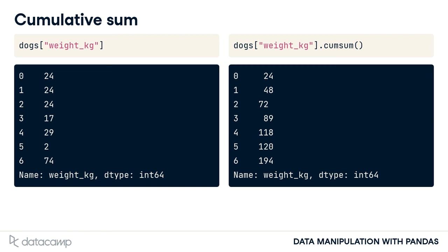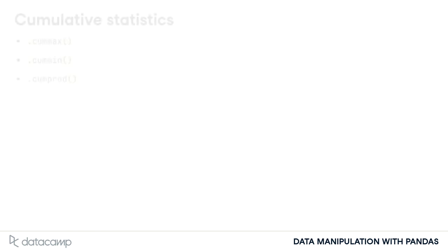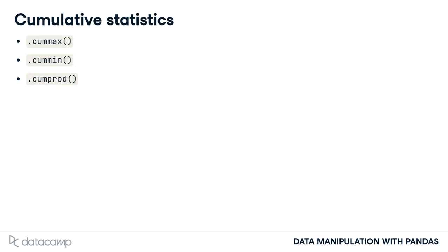Pandas also has methods for other cumulative statistics, such as the cumulative maximum, cumulative minimum, and the cumulative product. These all return an entire column of a data frame, rather than a single number.